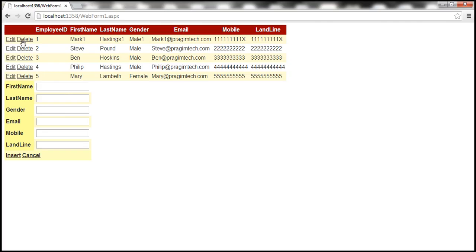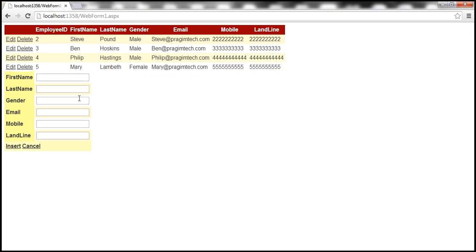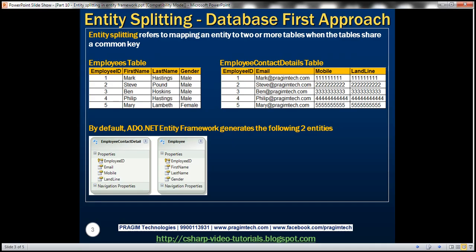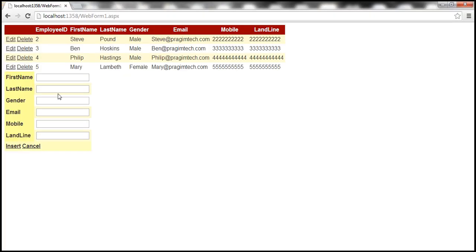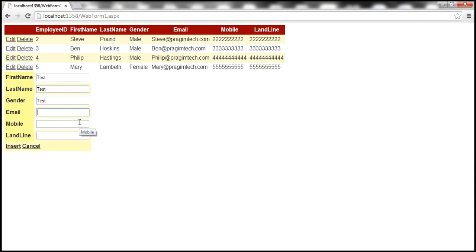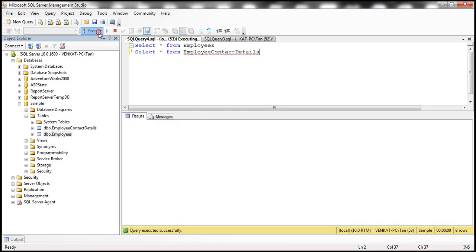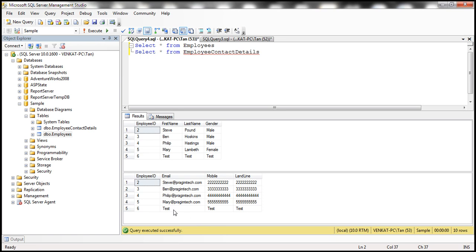Let's quickly delete a row and see if it gets deleted from both tables. We deleted it, so let's check — row one is deleted from both tables. Now let's insert a new row: first name test, last name test, gender test. Let's insert this. The record should have been inserted. Looking at the result, we get the inserted record, and in both tables Employee ID is 6, so it's working as expected.